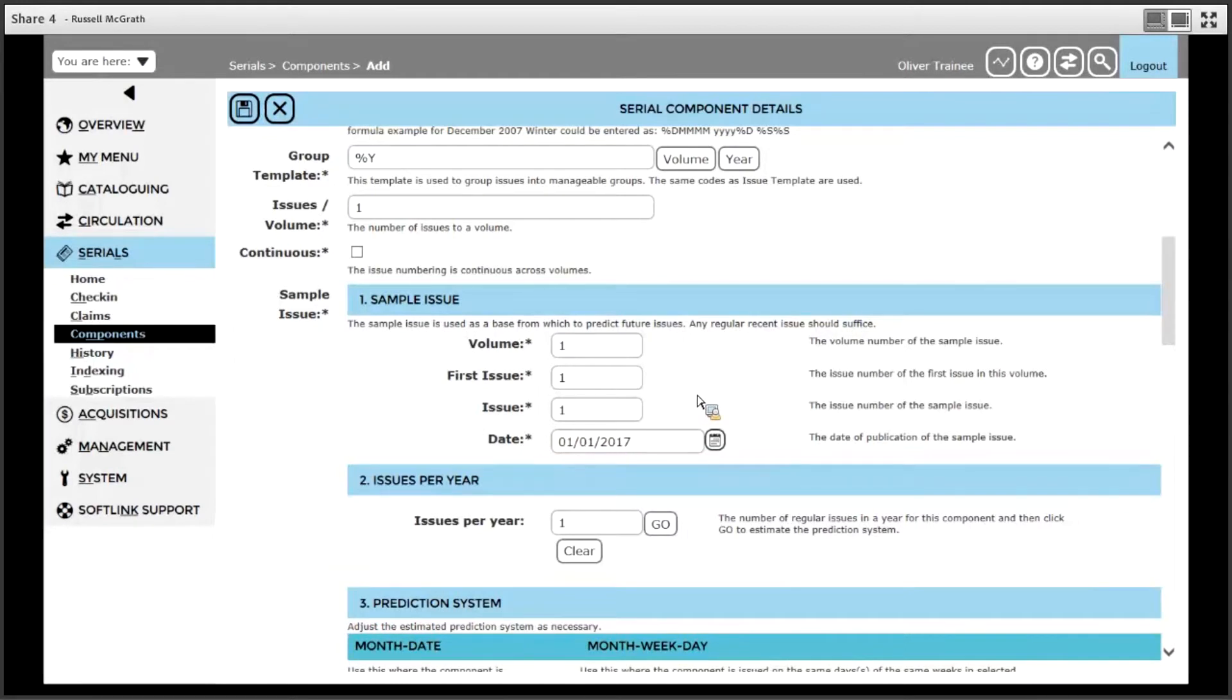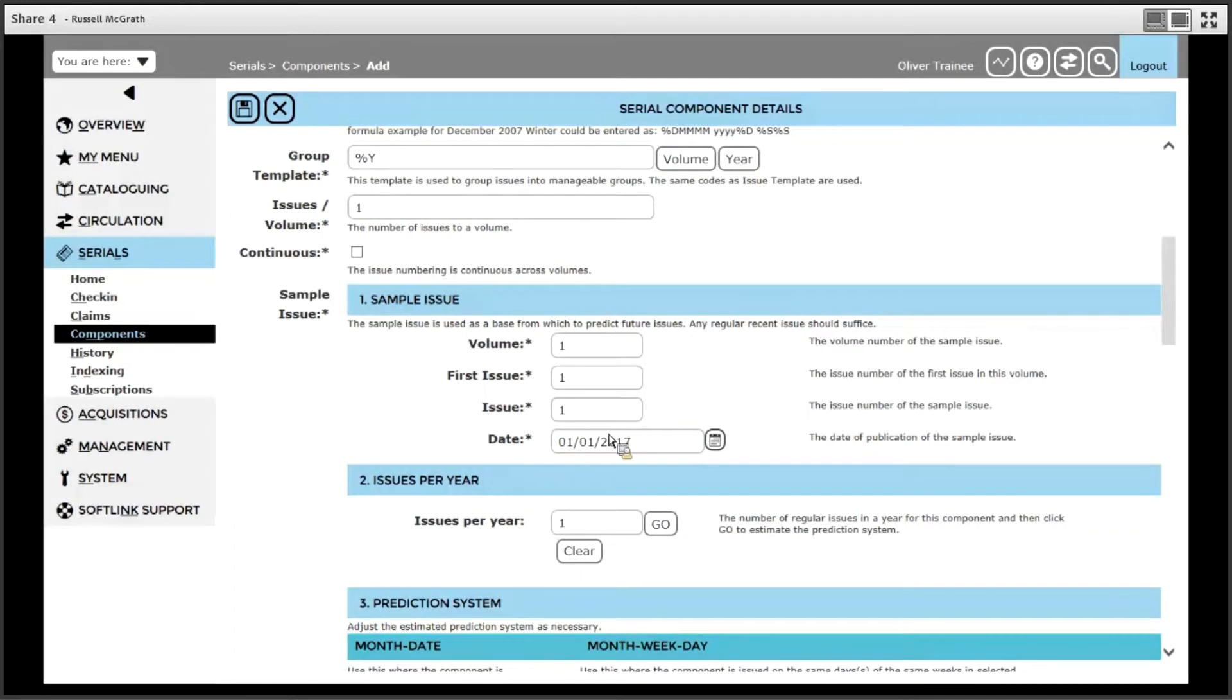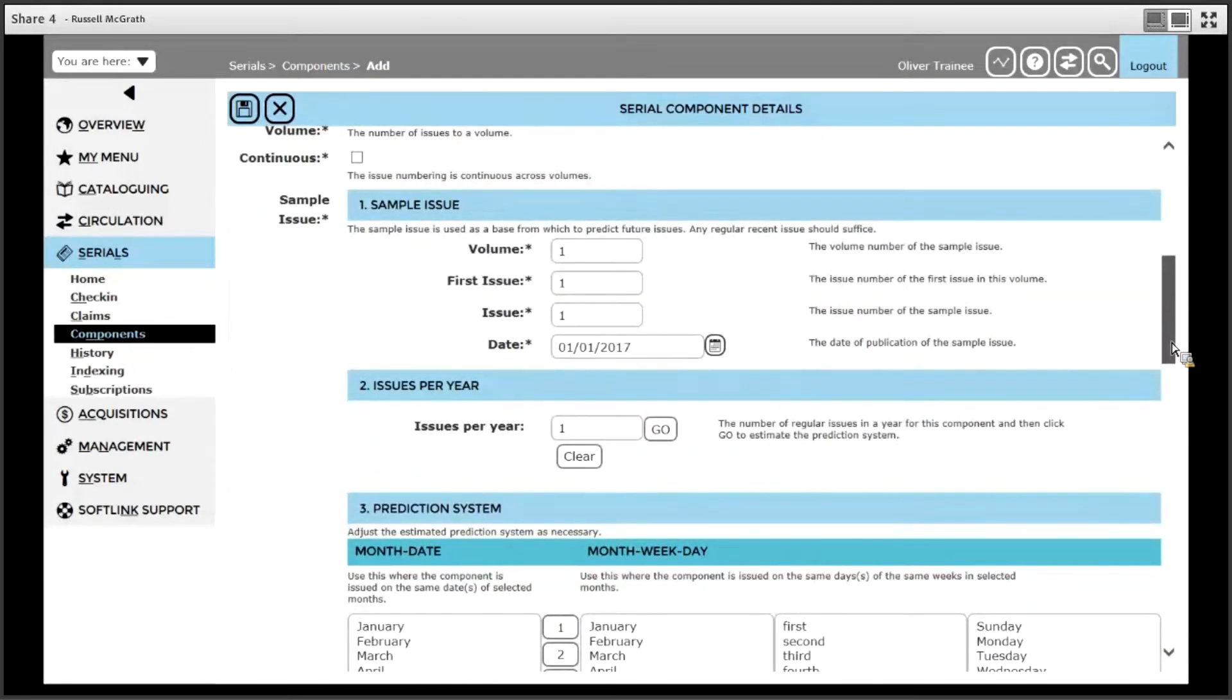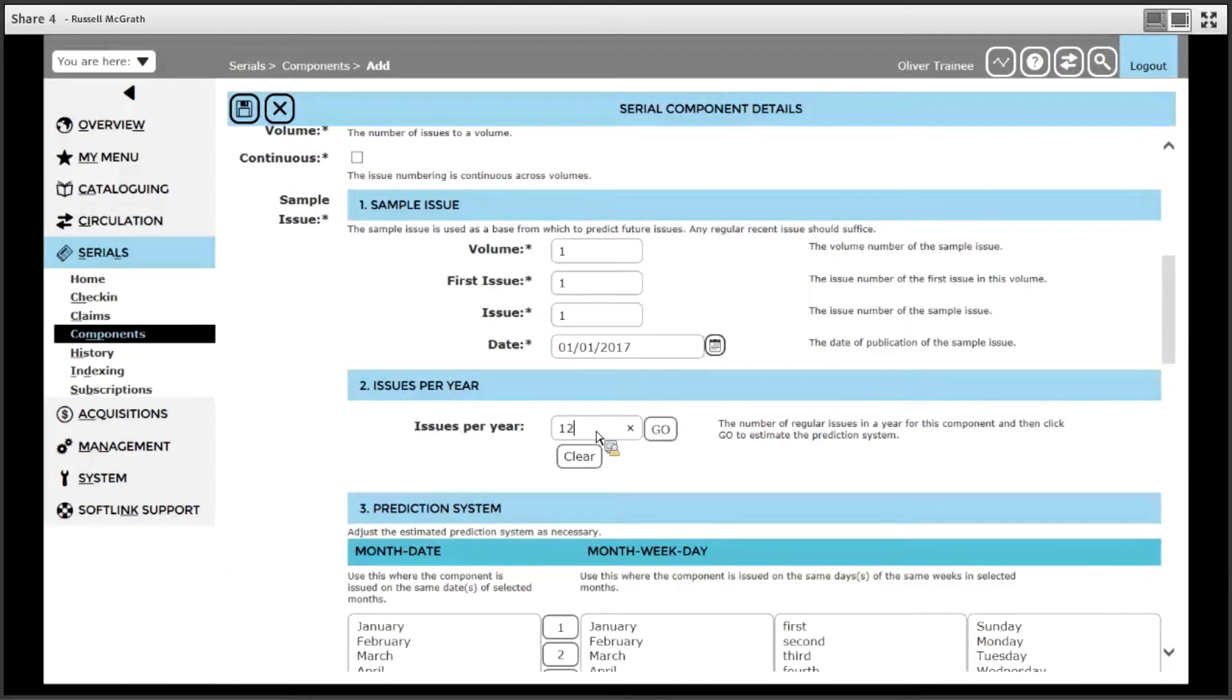If there are specific dates for specific issues, this often happens for weekly type periodicals, you need to put the exact date in. In this case, let us leave it as the first. The next step is to determine how many issues there are a year. This is 12 issues a year, so we will type in 12. Once you have done this, click go.